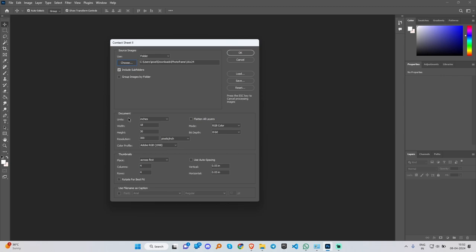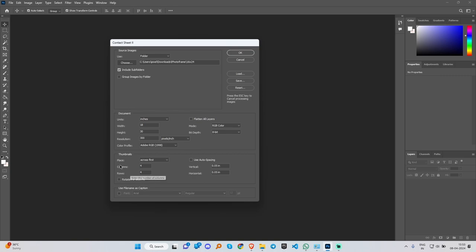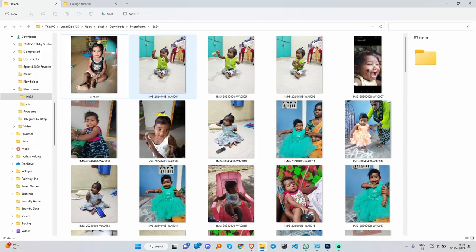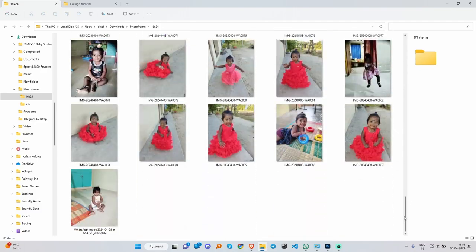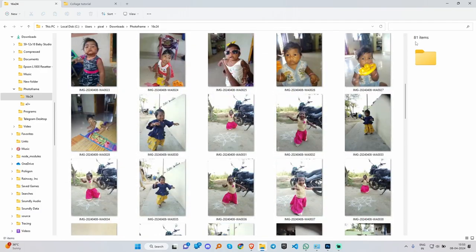We will select the size. The size is larger than 22. We can select the size and height. We will select the size and height.